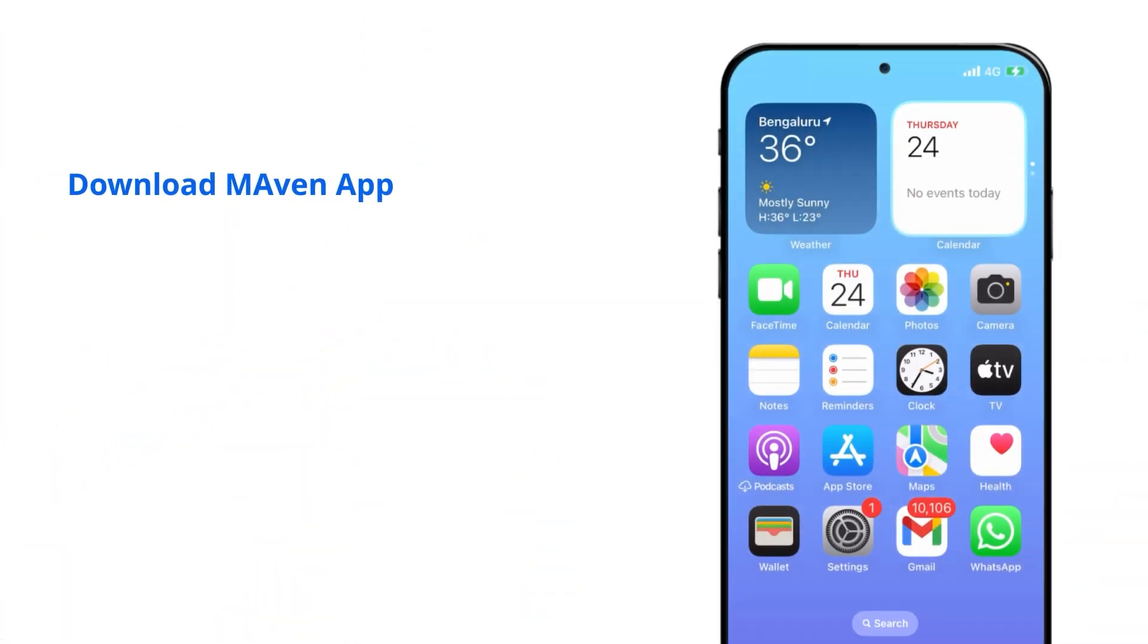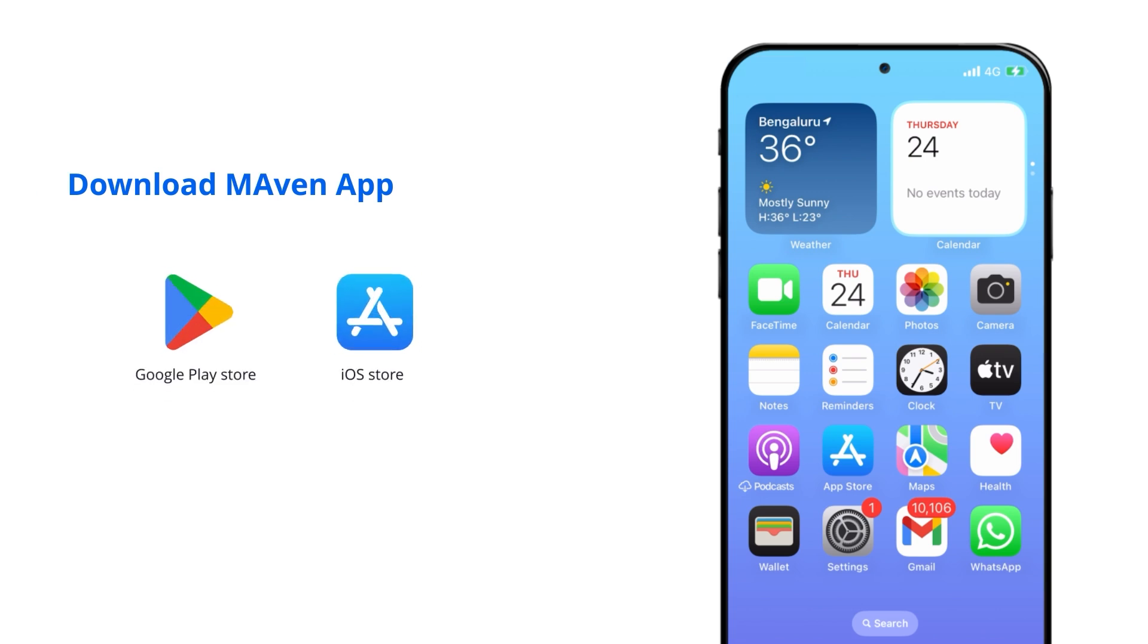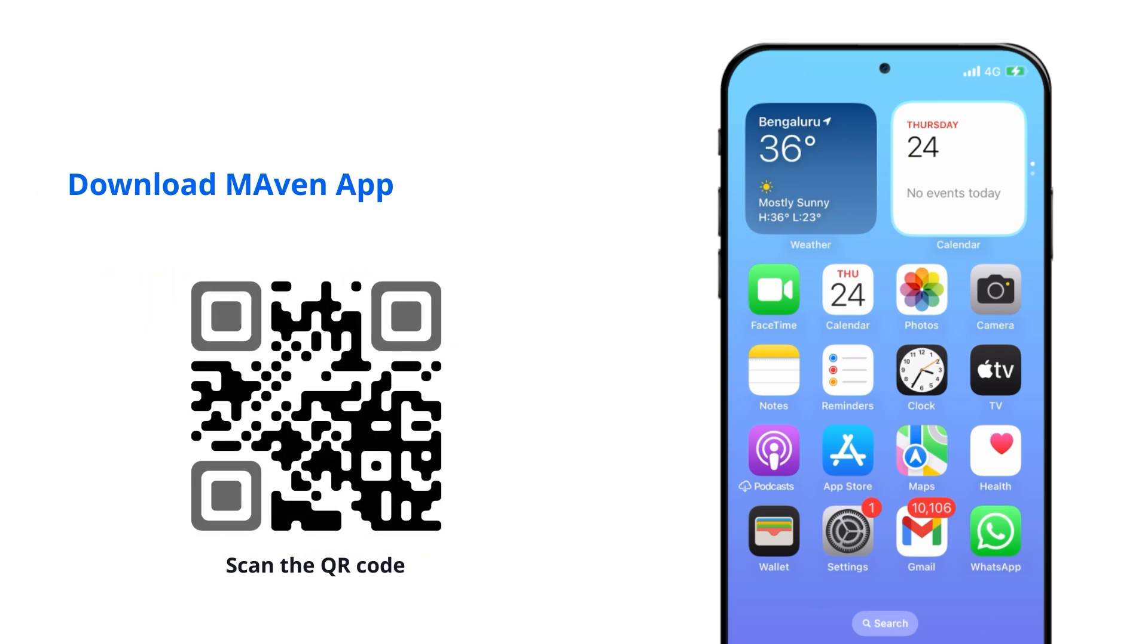How to download the Maven app. You can download Maven app through the Google Play Store or iOS Store or using the following QR code.